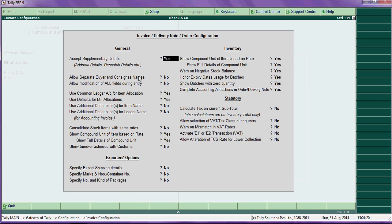Under invoice and orders, accept supplementary details — put yes for company details, party details, etc. Allow separate buyer and consignee names: this is a must for those who are sending goods to a particular party.